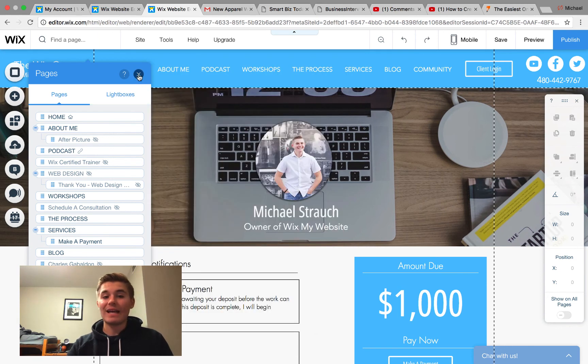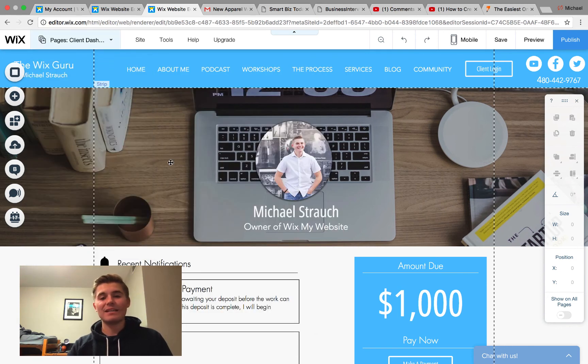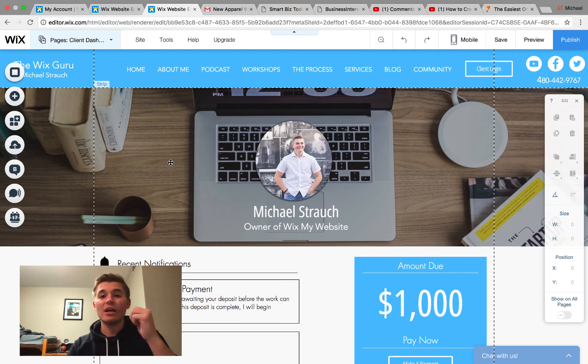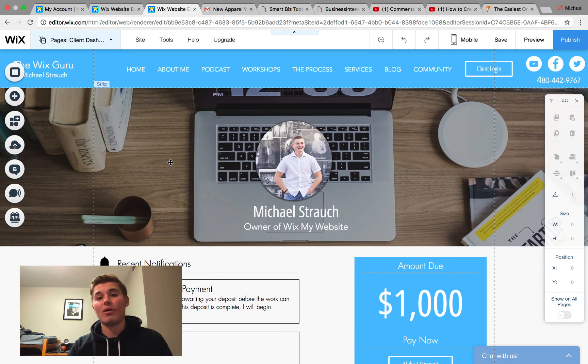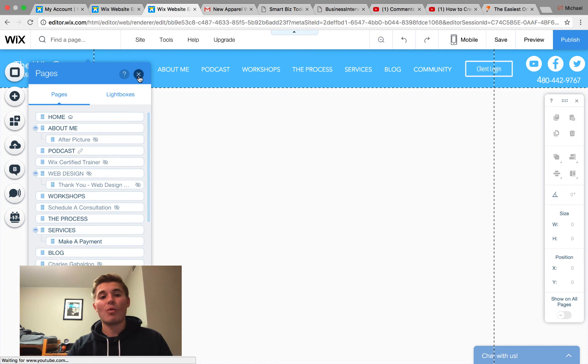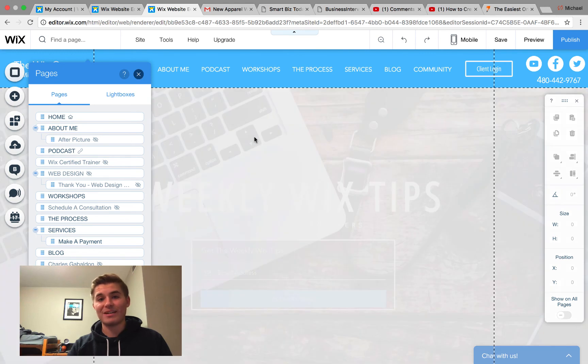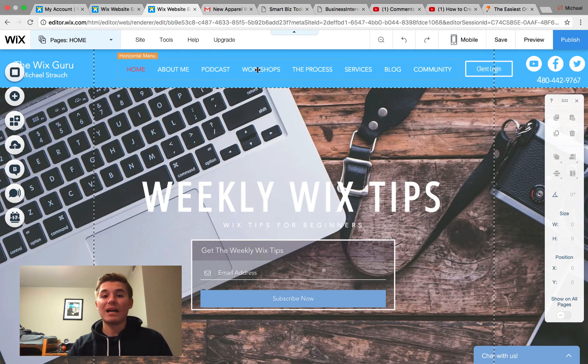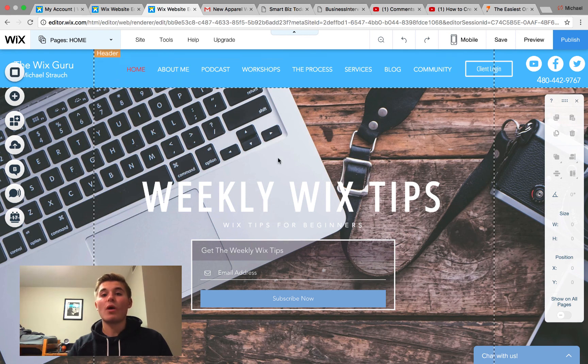Once that password is entered, they can then enter their dashboard straight through that form just like that. So guys, that's as easy as it is to create a client dashboard here in Wix. I hope this video helped you guys out. If it did, drop me a like down below, comment if you have any questions at all, and subscribe to me here on Computer MD Gilbert. In addition, guys, do not forget to go check out WixMyWebsite.com.